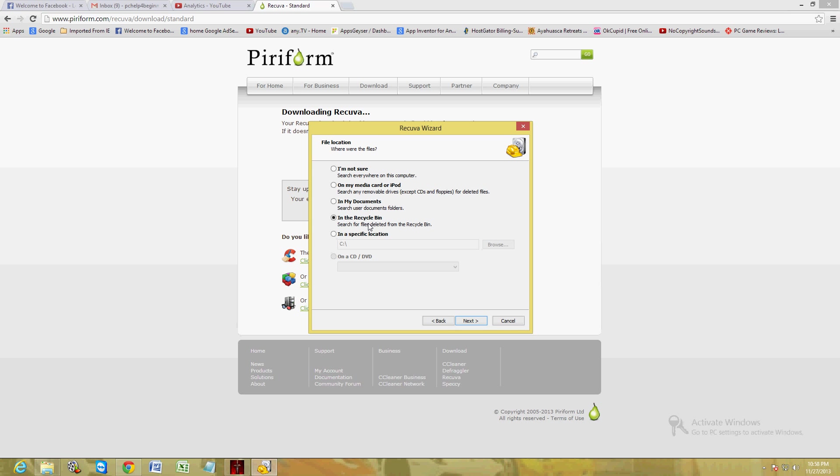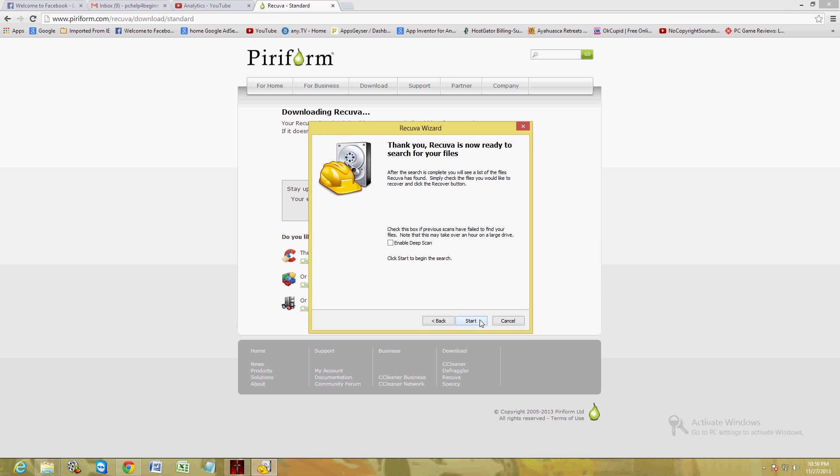You would think that the files got permanently deleted, but you're about to find out that you could still recover those files using Recuva. All right, so let's choose recycle bin, let's click Next.